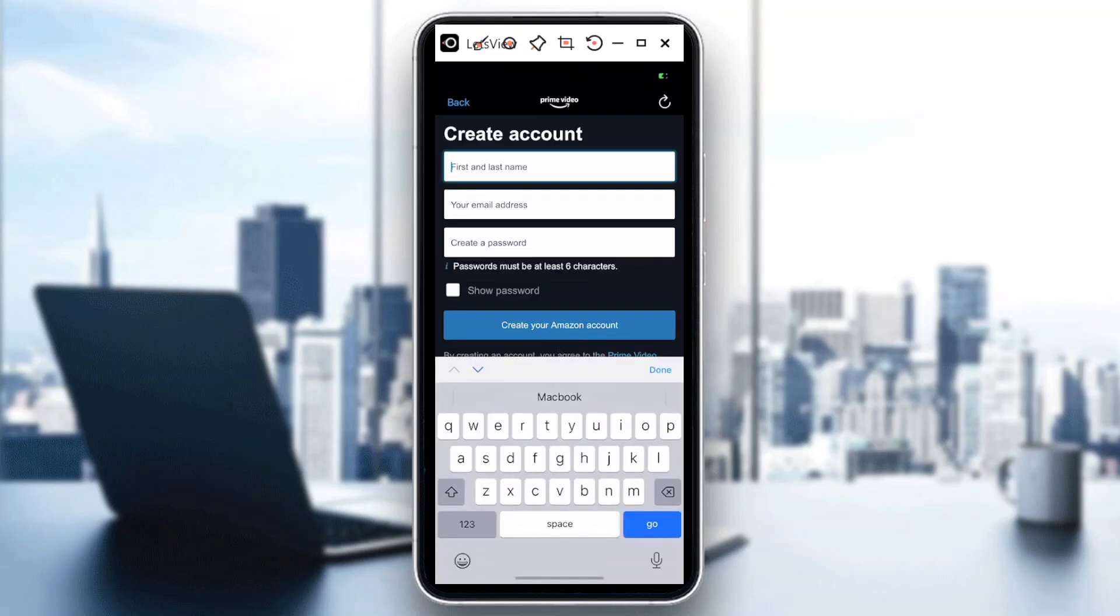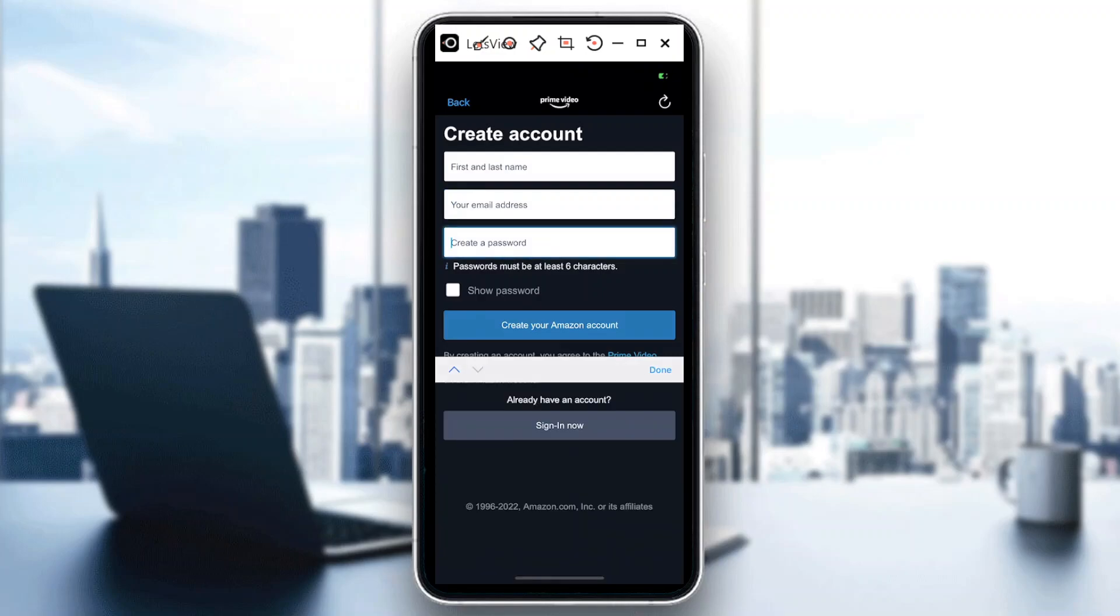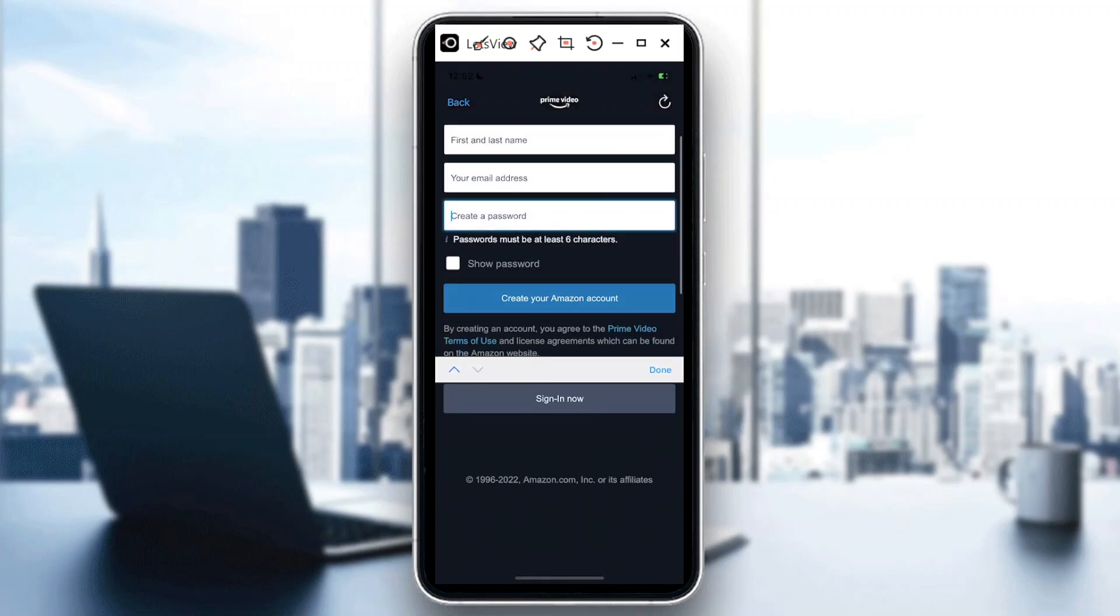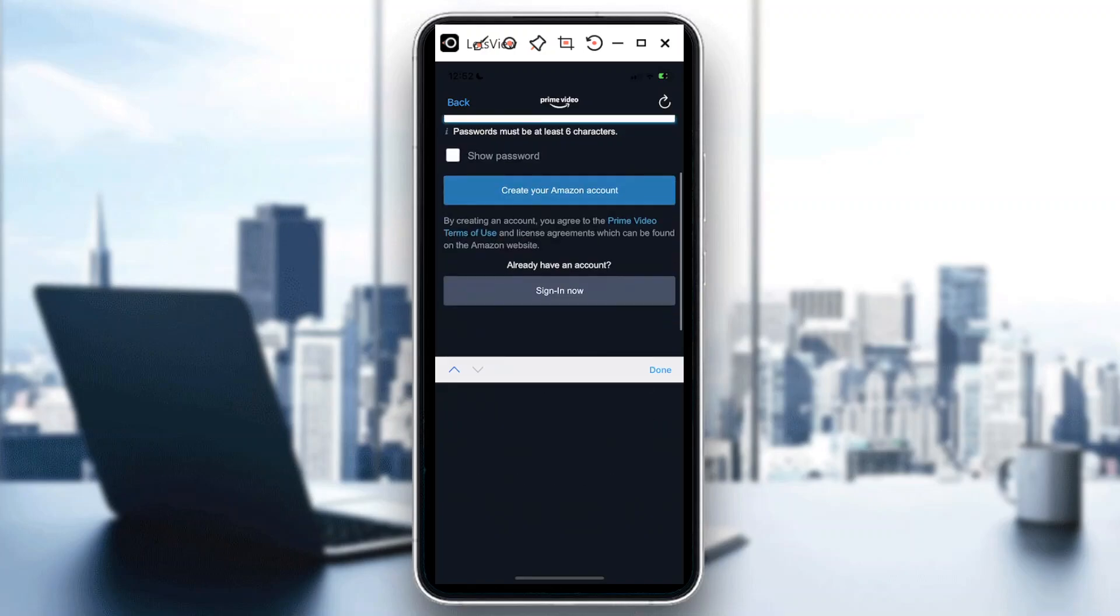The email address where you register your Amazon Prime, and then you create a password. So passwords must be at least six characters, and then you create an Amazon account. So in this case I already have an account, let's sign in.